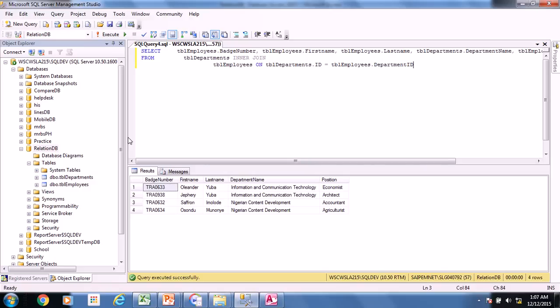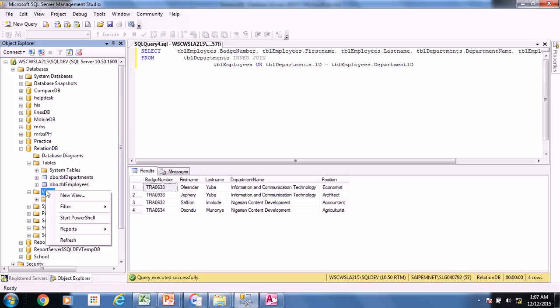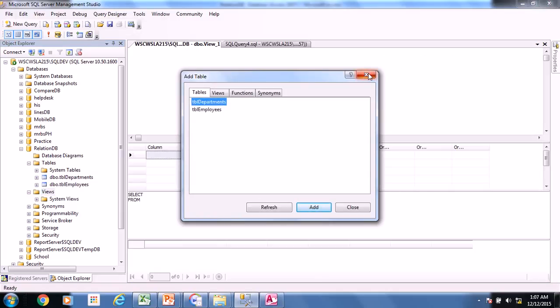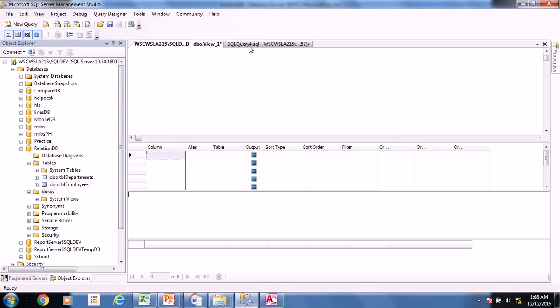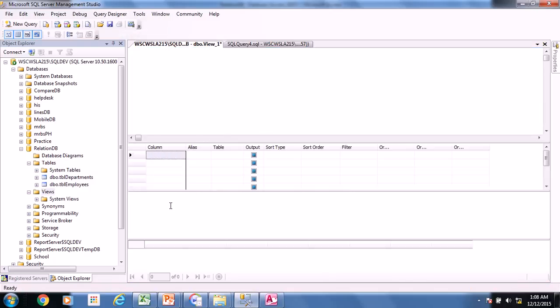But then I want an object to store in my database. And what I can, the object I can create is a view. Because there is no way to store this query as a query, as an object in your database. So just right click on view and say new view. New view. Take this away. Take this away. And then remove this. It's as simple as copy your query that you've already created. Copy.